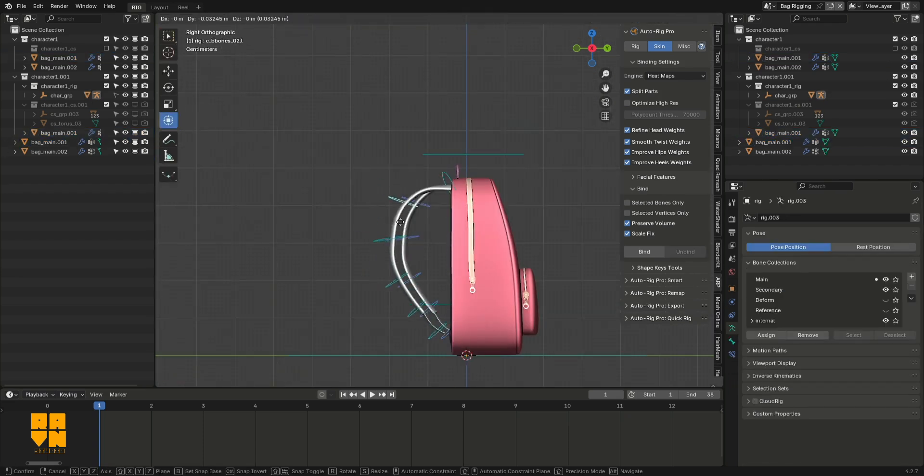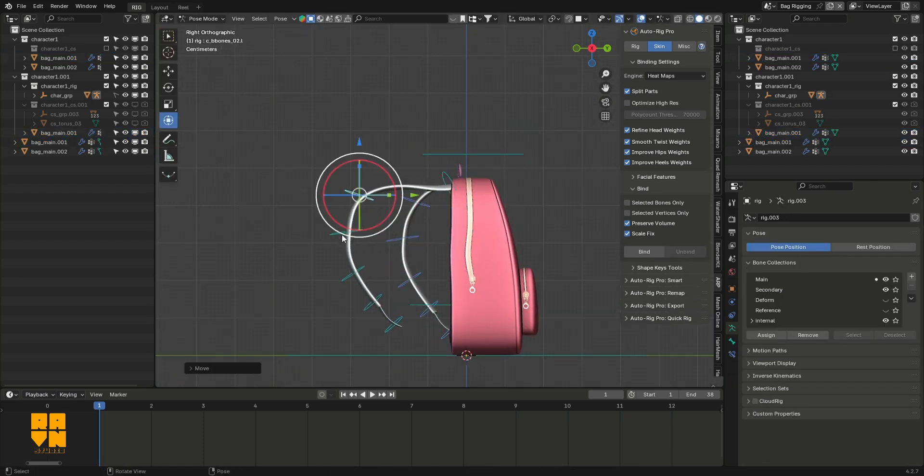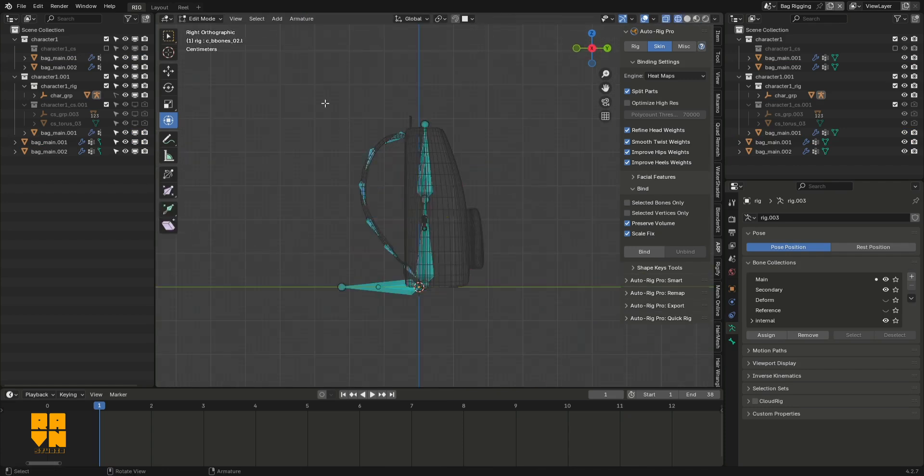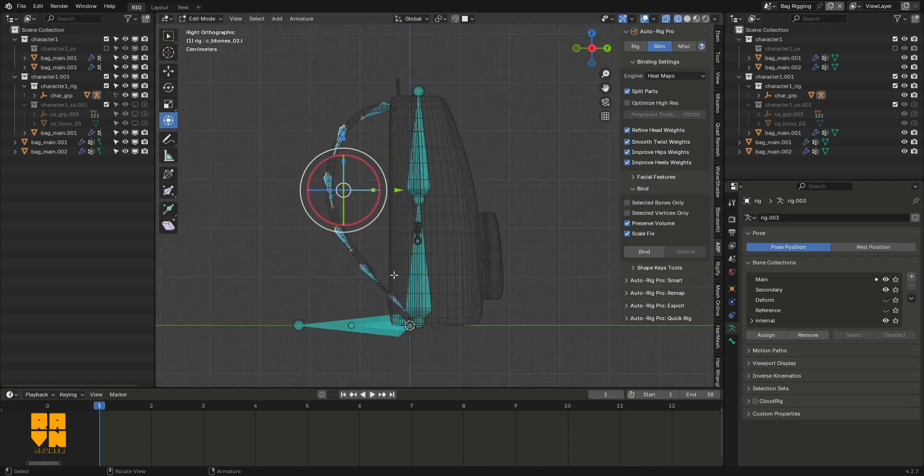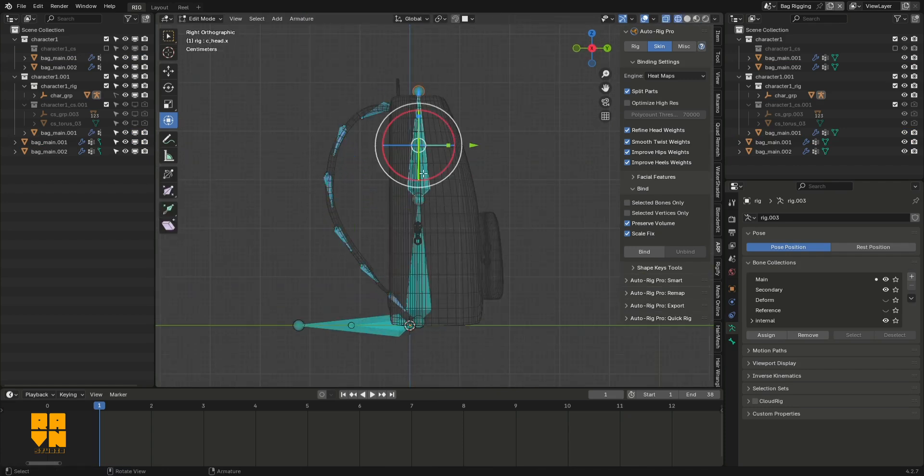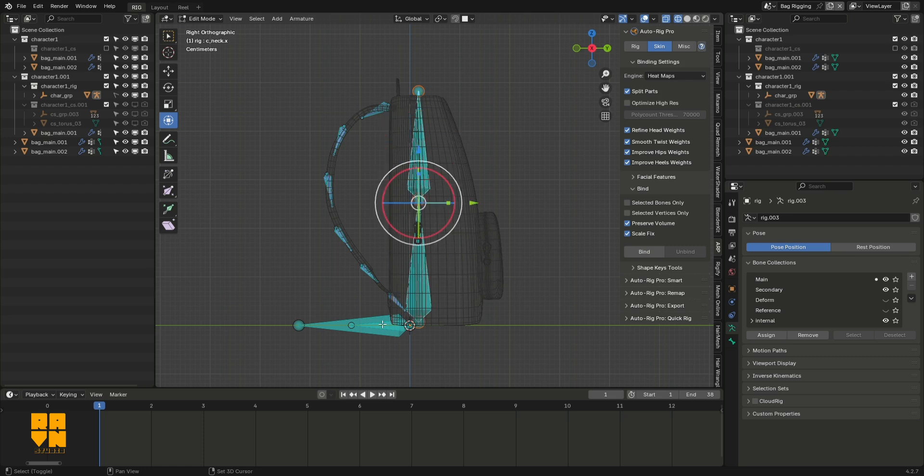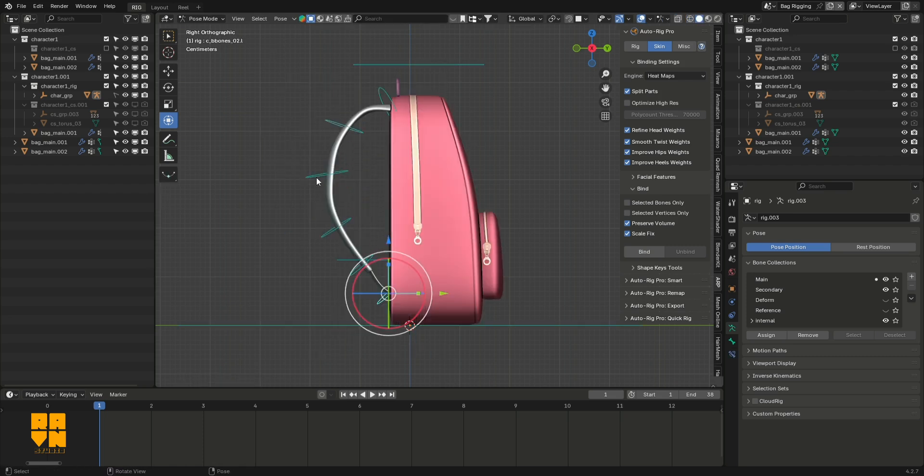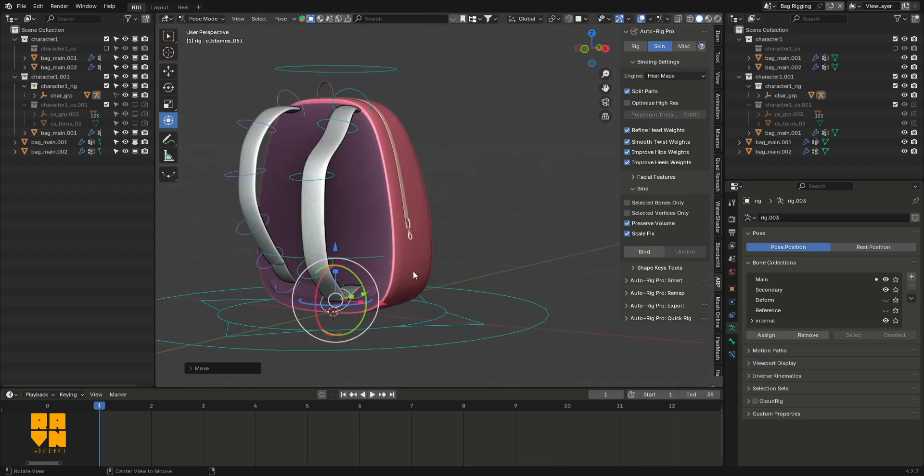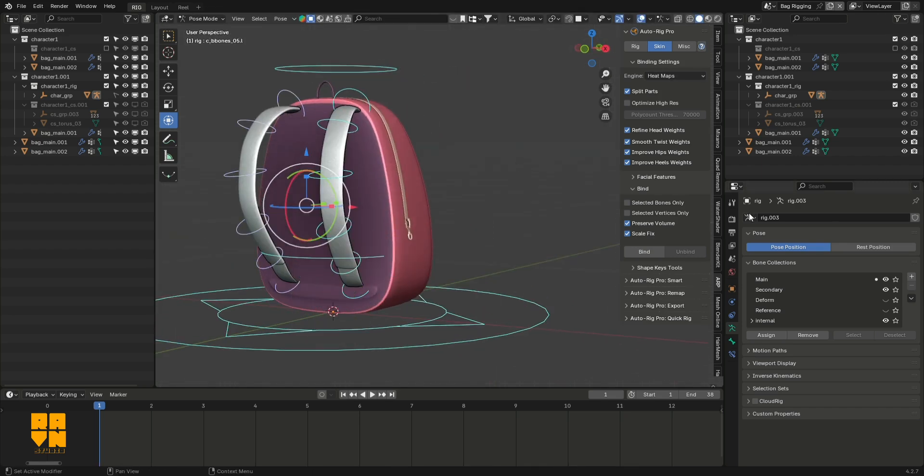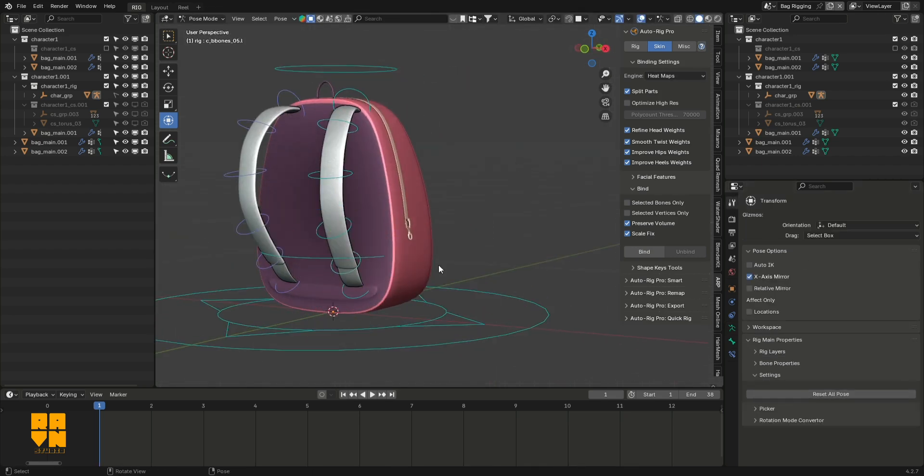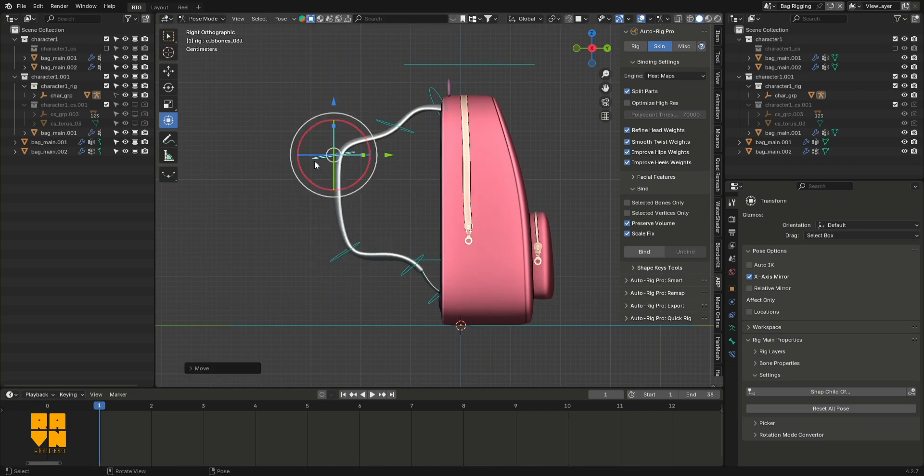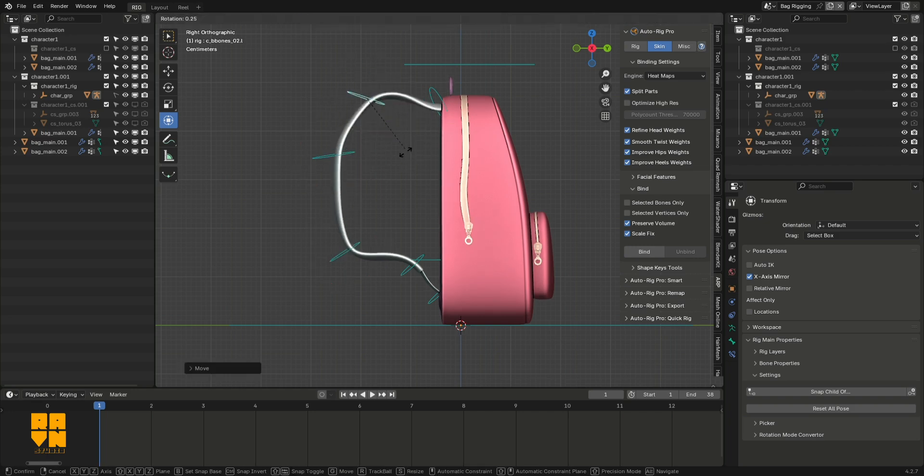After the weight painting was done, I had to fix some parenting issues with the straps. I selected all the bones on the straps and cleared parents for all of them. The reason being, I wanted to have the flexibility of moving each controller by itself without it being affected by a parent on the straps.